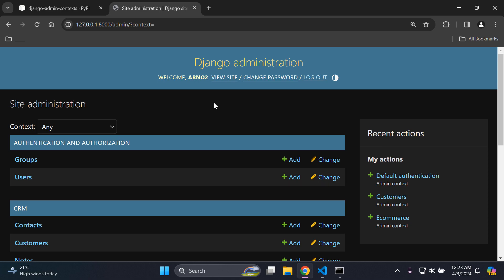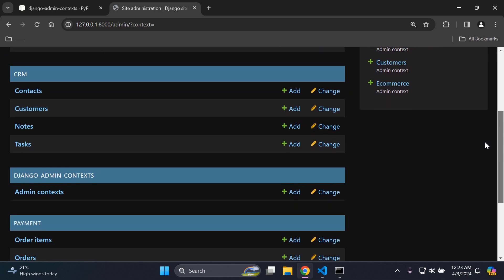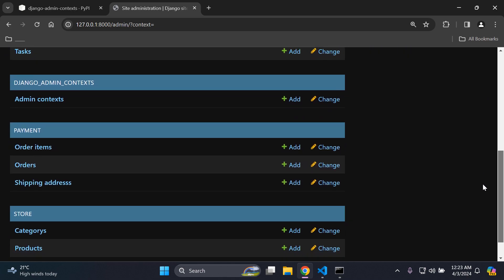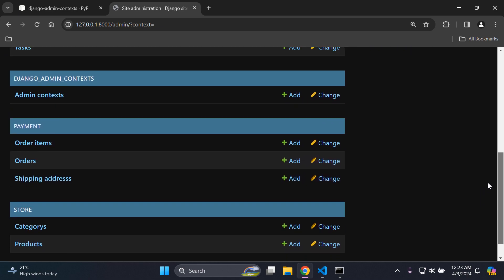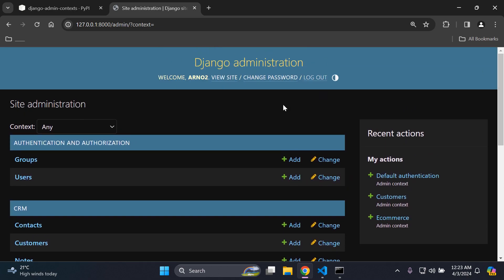Hi everyone. Today I'm going to be teaching you how you can create contexts in your Django admin. With these contexts, it is very helpful if you have a large application that has many apps and many models associated with your Django applications. As you can see here, I have a lot of apps and a lot of models under the headings in Django admin, and this can be quite tedious if you want to look for something quickly and find a way to simplify the process.